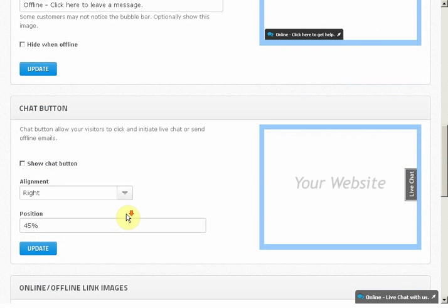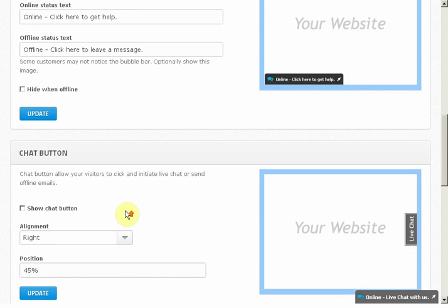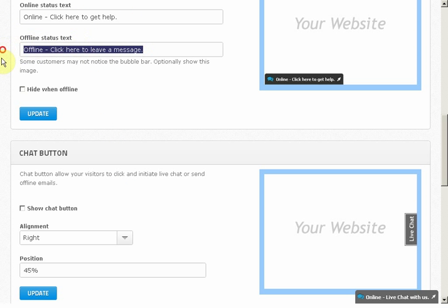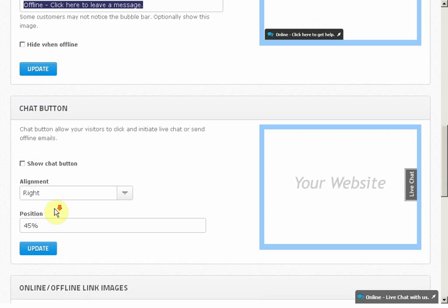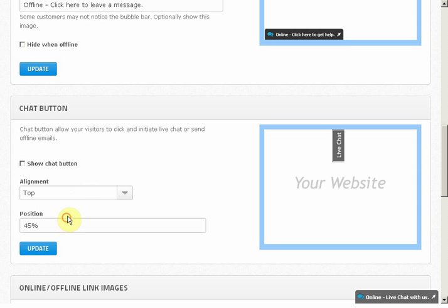Update status messages to show your visitors when you are online or offline. There are also options available to add a chat button to your website similarly.